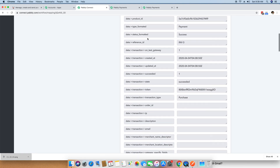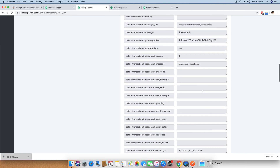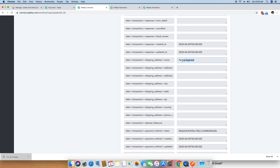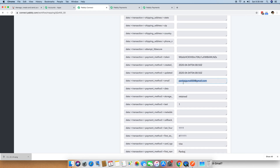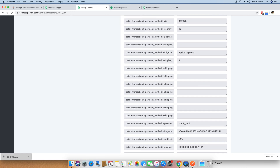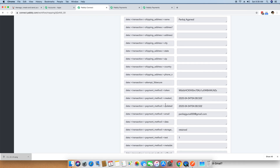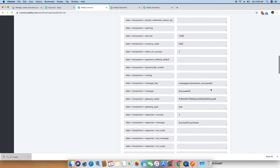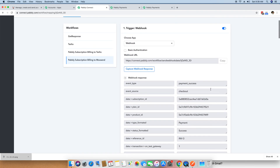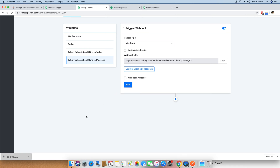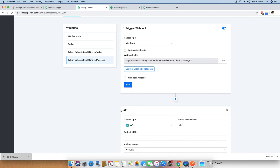The webhook contains a lot of details. The details we are interested in are the name of the person and their email address. The full name is there, and the email address is stored in payment method email. I am reviewing this webhook response, then clicking to hide it and clicking the plus button. The plus button is your action step, which defines what should happen whenever a webhook arrives inside Pabbly Connect.